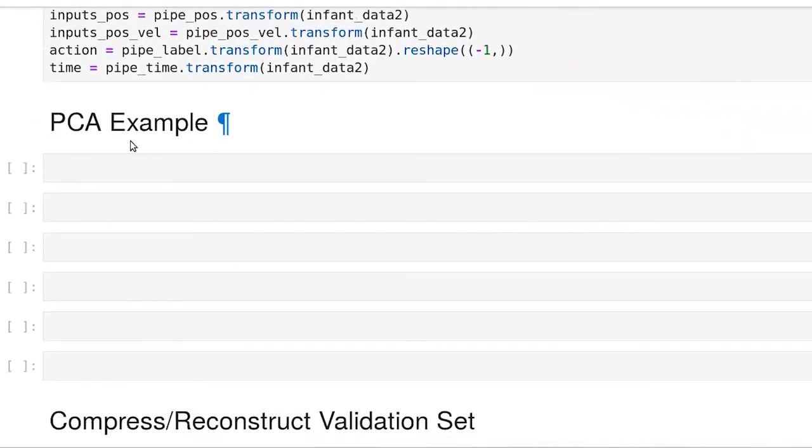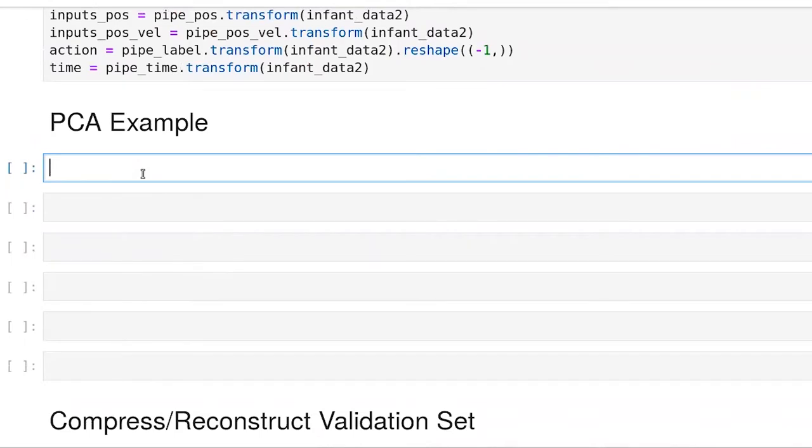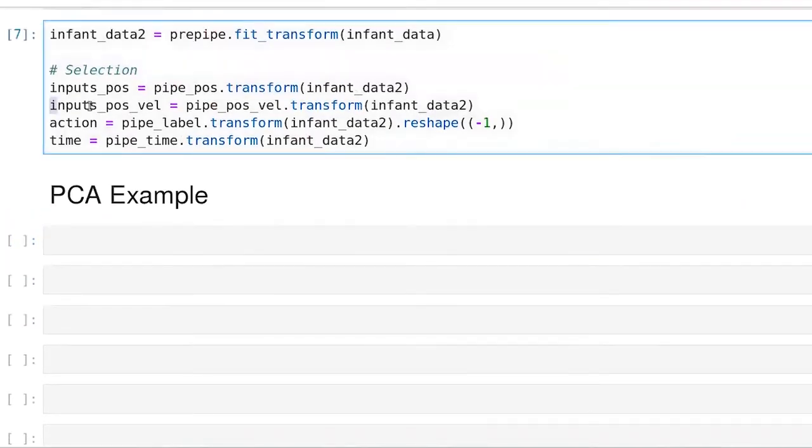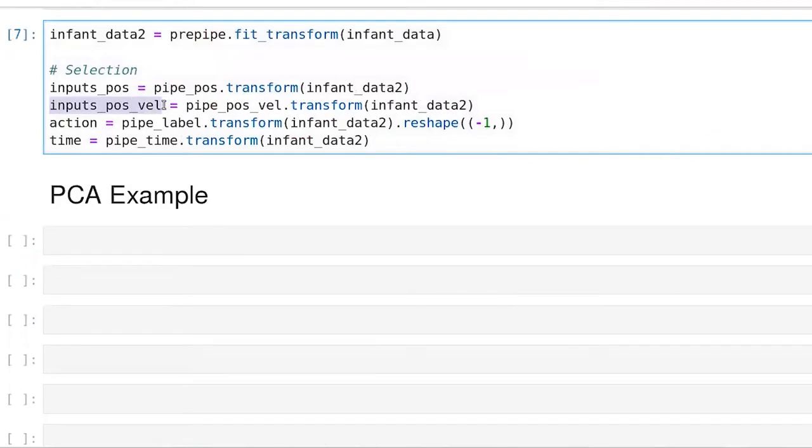All right, so at this point, now we've actually created a data set. We're going to use this input pose val, which includes columns for both the positions and the velocities.